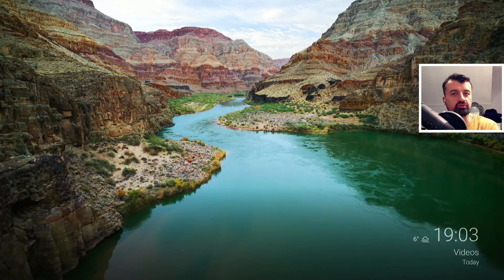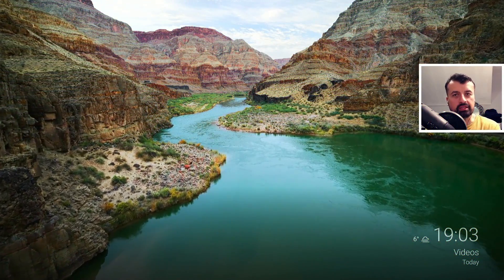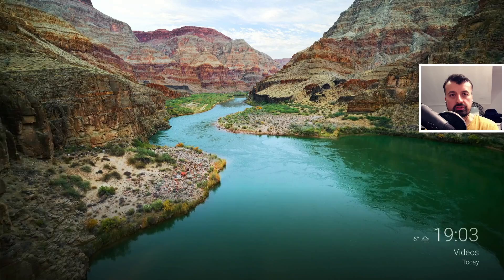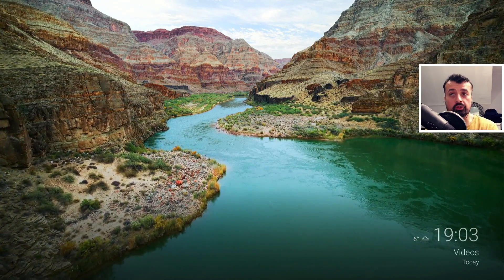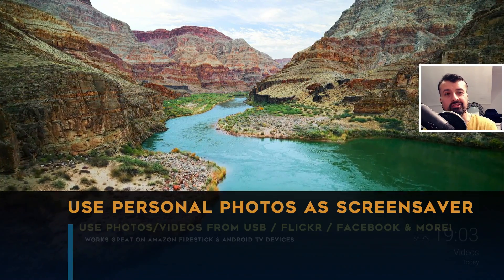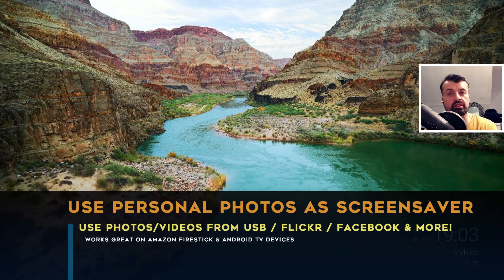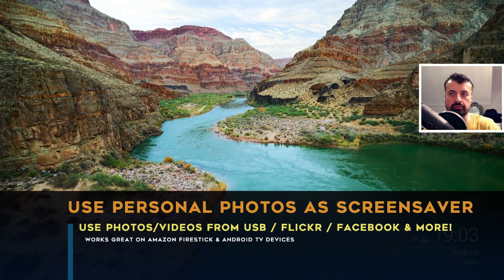This really has to be one of my most requested videos, the ability to use your own personal photos, your own personal videos as a screensaver on the Fire Stick or your Android TV device.